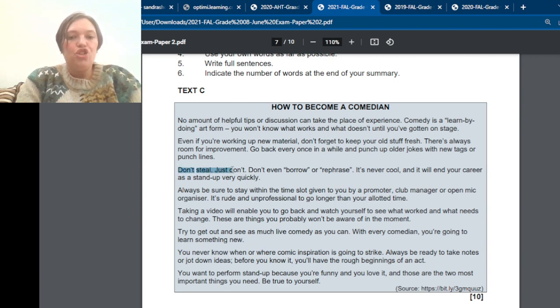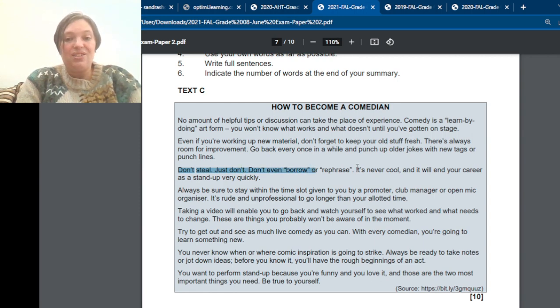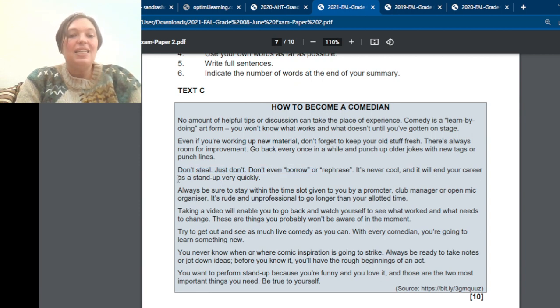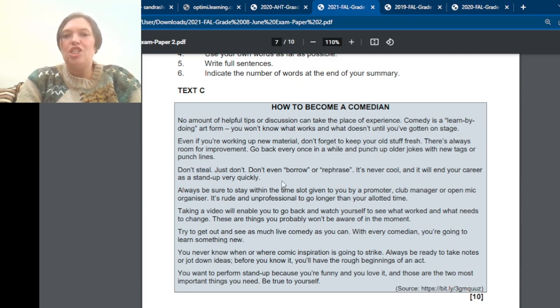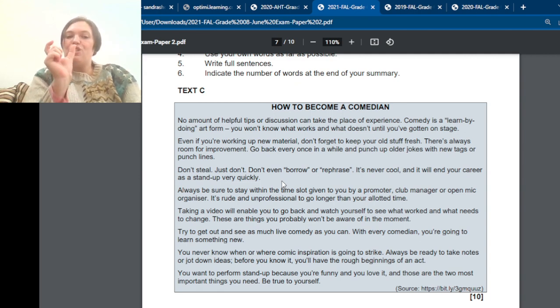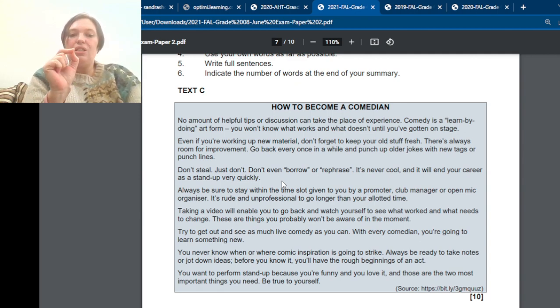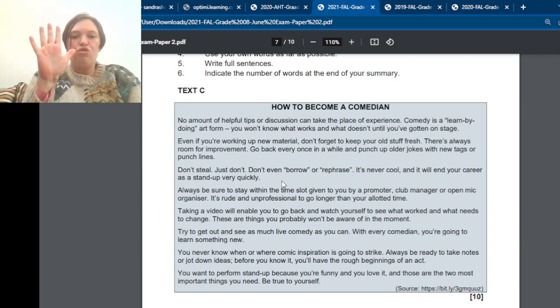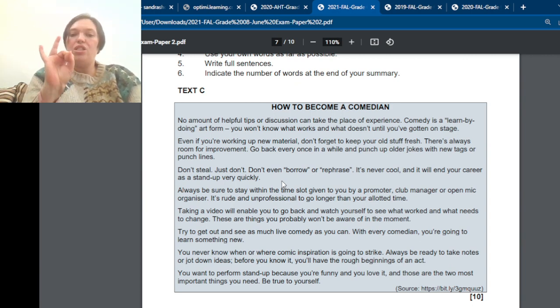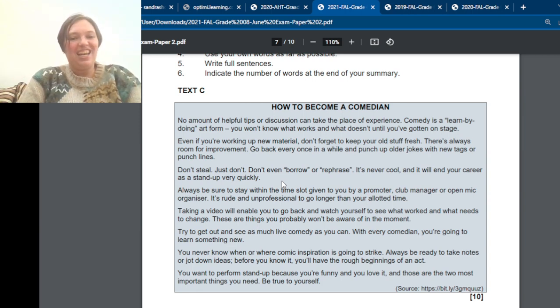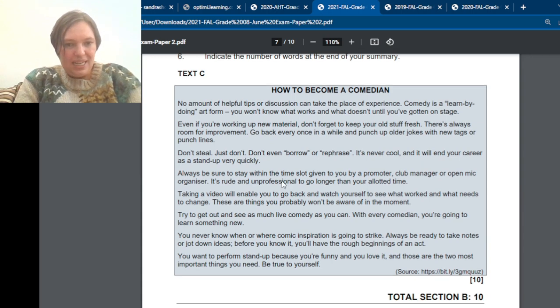Don't steal. Just don't. Don't even borrow or rephrase. It's never cool. And it will end your career as a stand-up very quickly. So there we've got it very boldly in the first words. Don't steal. But we want a nice full sentence. So say, don't steal. Don't steal other people's jokes. Or don't steal other people's work. Or something like that. And then you write it down. And then you tell her, now read the next one.